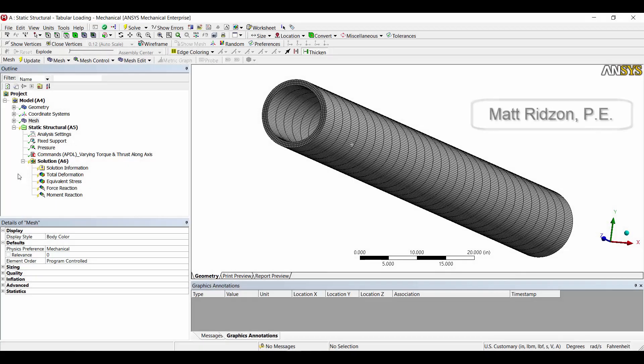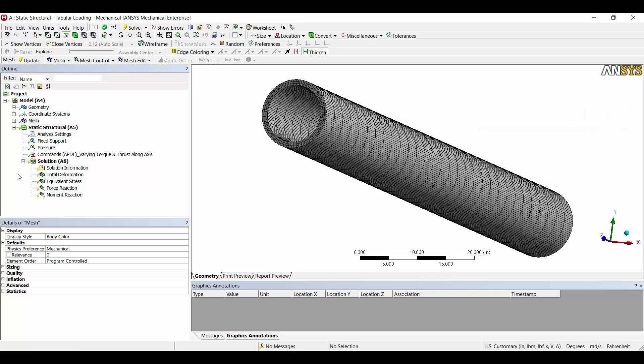Hey folks, today we're taking a look at ANSYS Mechanical version 18.1. What I'm going to show you would likely apply to earlier or later versions as well. What I want to talk about is how to apply a force or a torque load to a body or several bodies in your model and vary them spatially — in other words, in the X, Y, and/or Z directions.